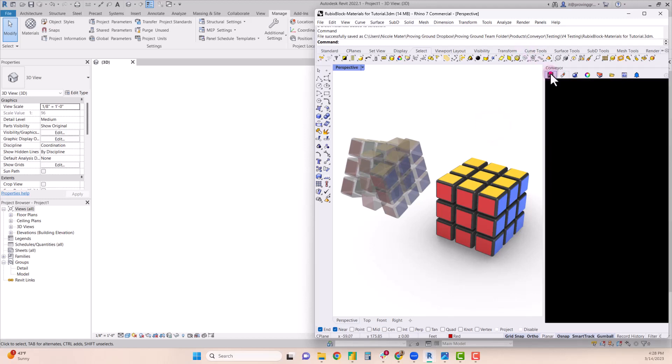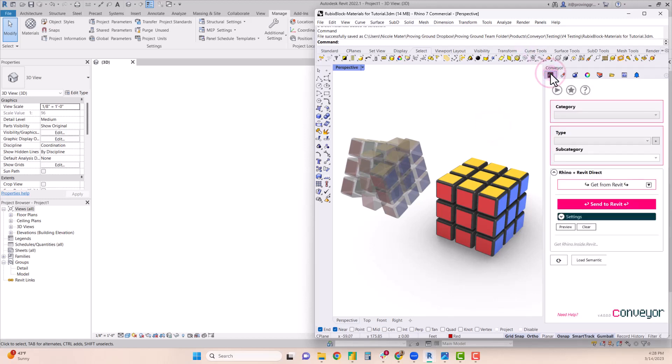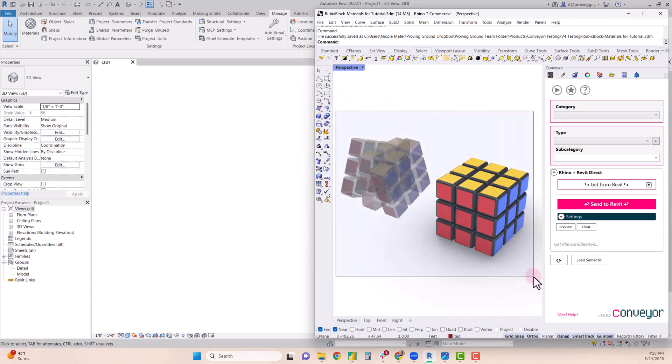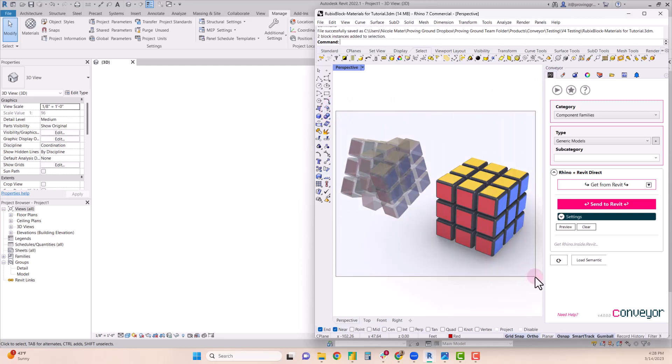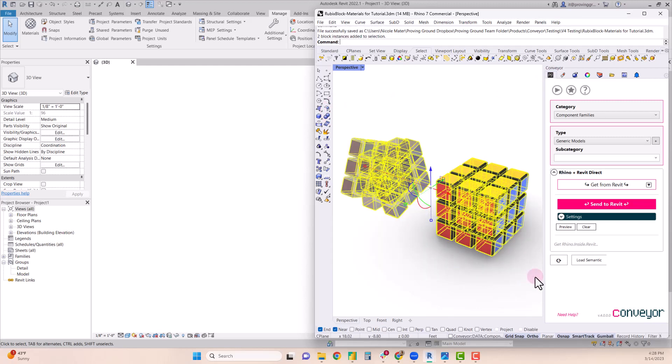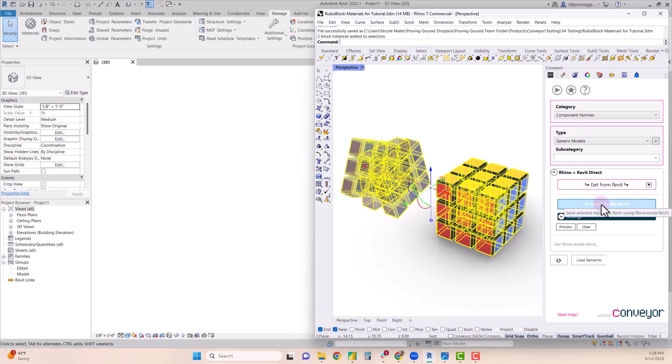To send these to Revit we'll navigate back to our Conveyor panel and select the objects that we want to transfer. We'll confirm the category and type are correct for the type of geometry that we're sending and then we can select send to Revit.